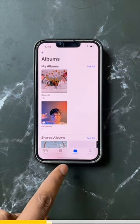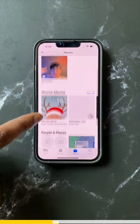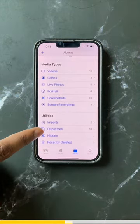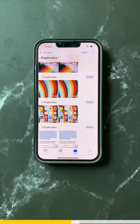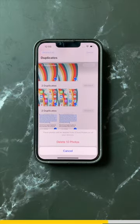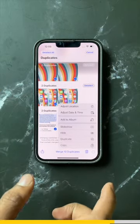Now tap on the Album section and under Utilities, if your device detects a duplicate photo, tap on it to show all the duplicate photos on your device. You can then select all the photos you want to get rid of in order to get some more storage on your device.